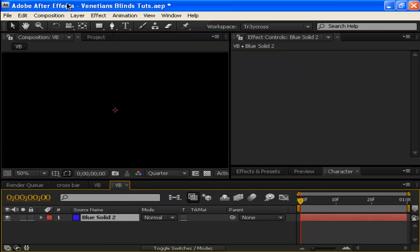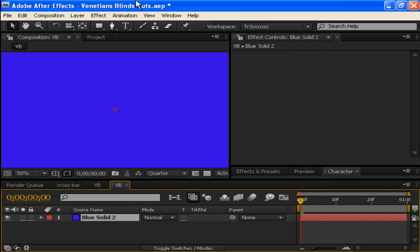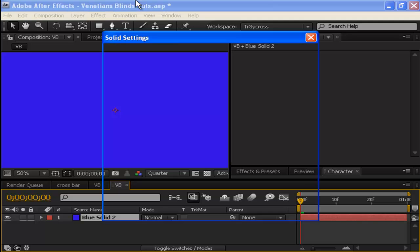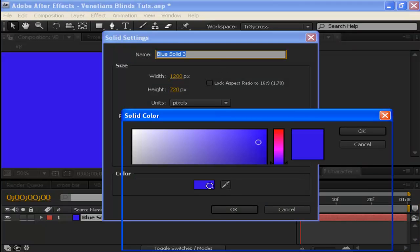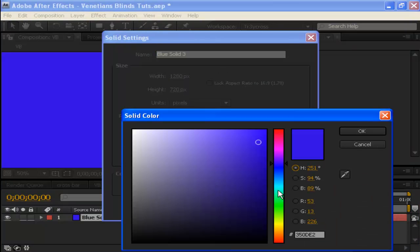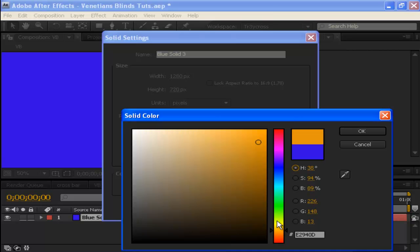Now create another layer, or you can press Ctrl+Y, and we'll make this one bright orange.